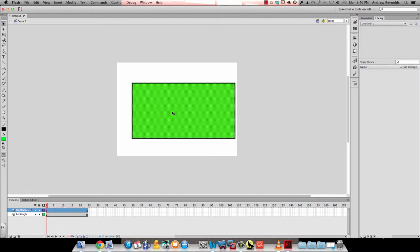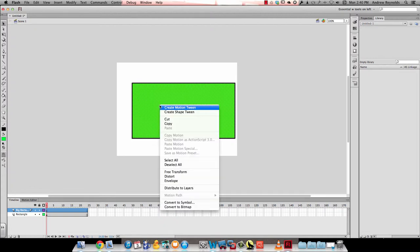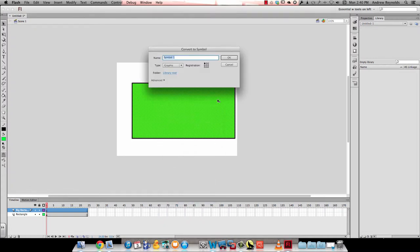We also want to select that big rectangle and make it a graphic symbol. We'll call it big rectangle.